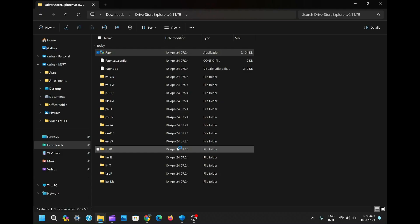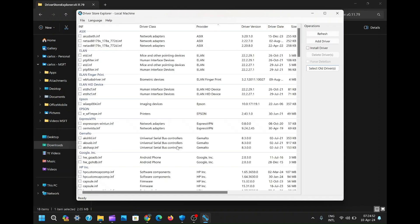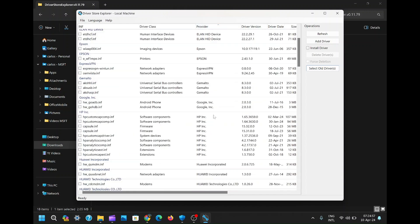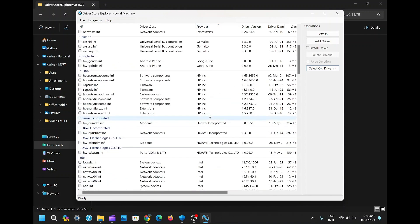Driver Store Explorer will scan your PC and display all installed drivers. You can see all the installed drivers.